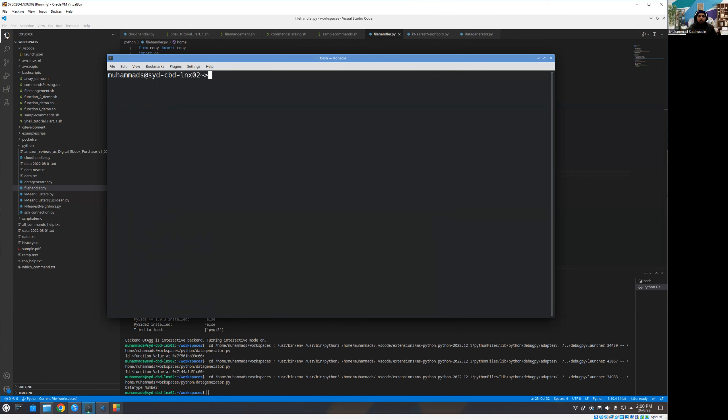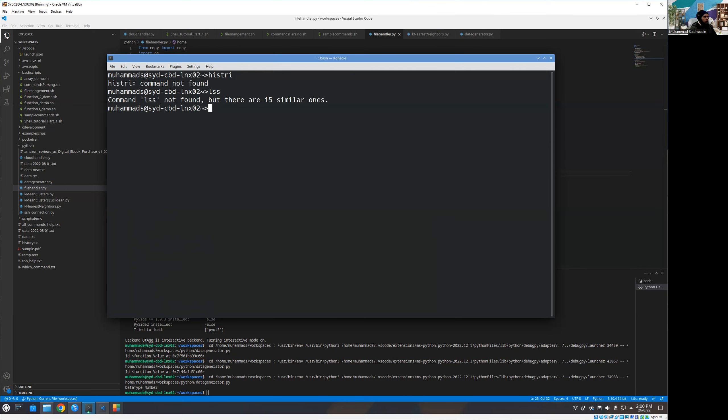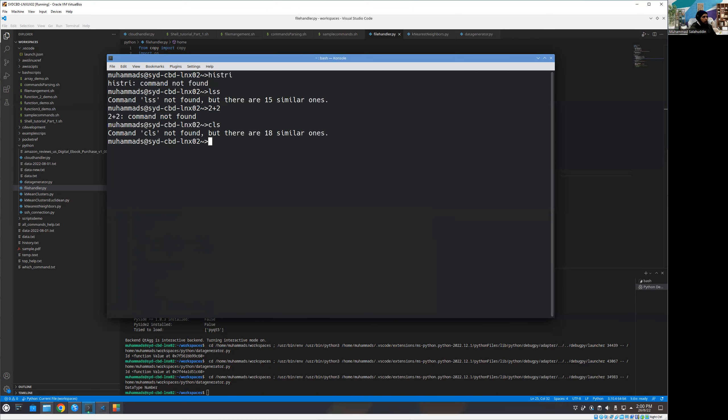And obviously, sometimes we come from different environments and you want to standardize the command. So let me give you one example. So for example, on the DOS we have the CLS command that cleared the screen, but in bash shell, CLS is not working.